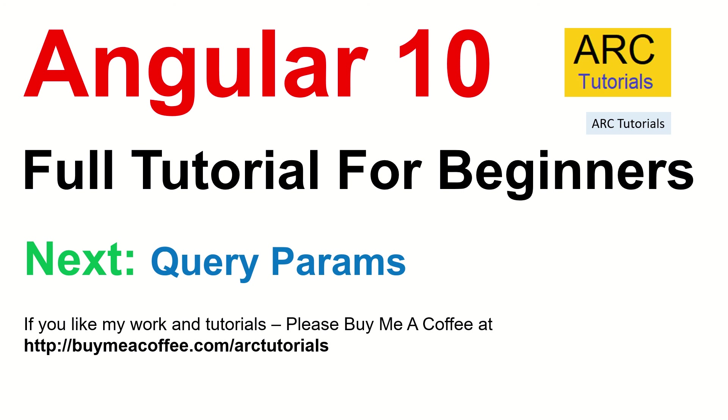Thank you so much. Don't forget to like the video. Please subscribe to my channel. And if you really like my work, please do consider buying me a coffee at buymeacoffee.com/arctutorials. Thank you so much again. See you in the next episode where we will learn about query params.